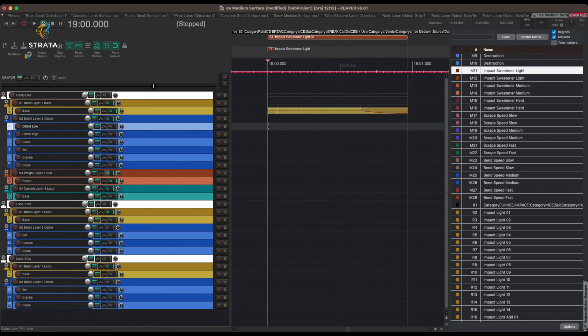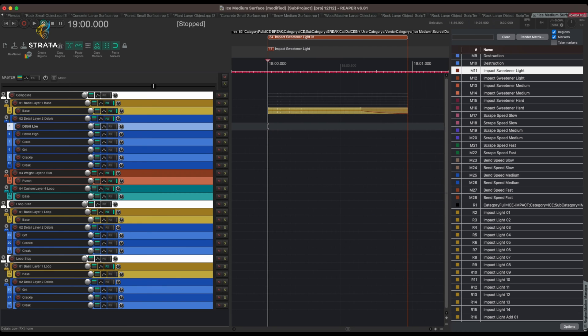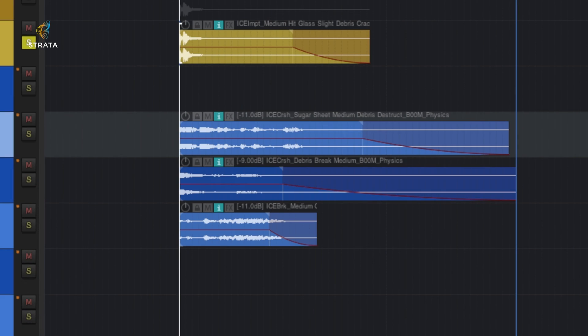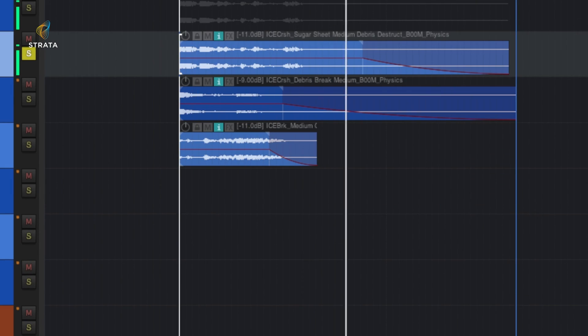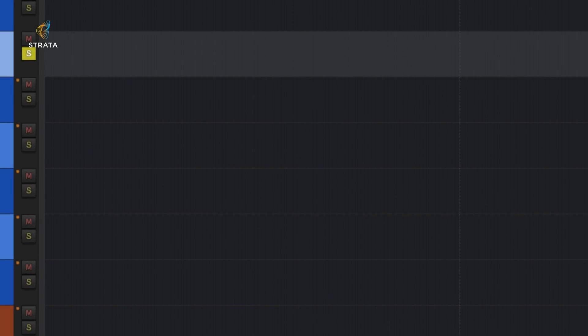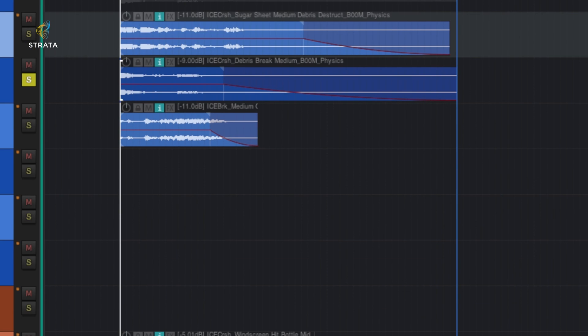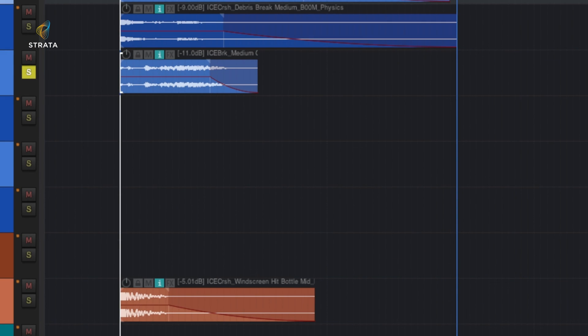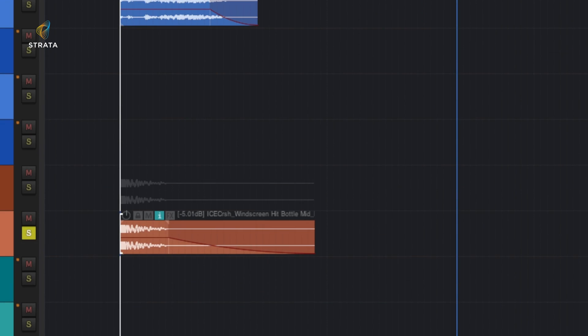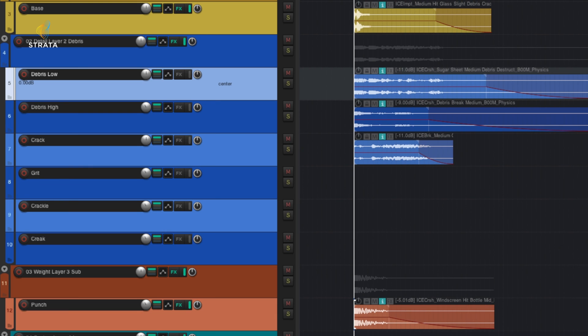And then for your impacts, you have a basic layer, a debris layer, a sub layer, and then a custom layer for the loops occasionally is also in there. So the destruction has a lot of layers on here that we can kind of dig in and listen to. So base layer, debris low, debris high. So there's a little crack detail and here's the sub, the punch, and you put them all together and you have this.